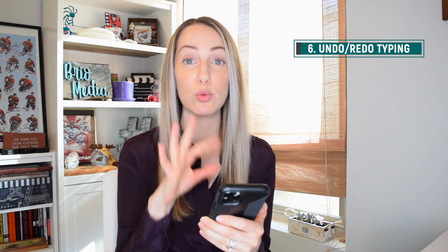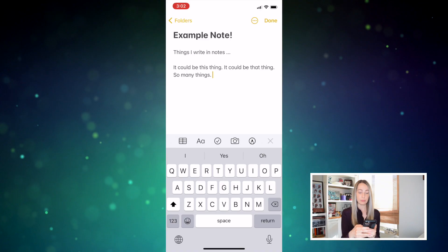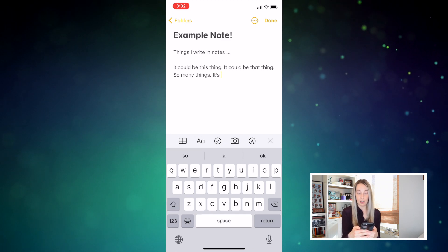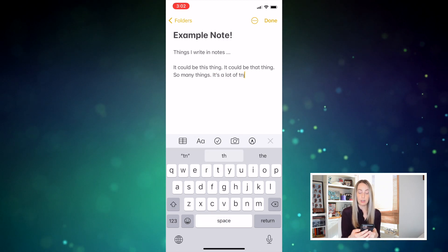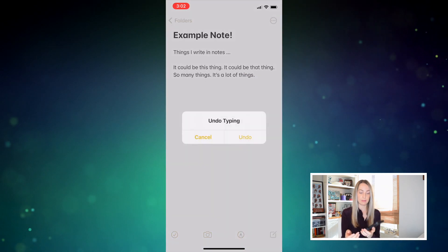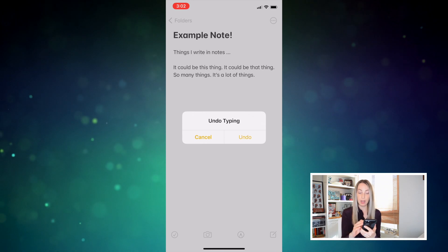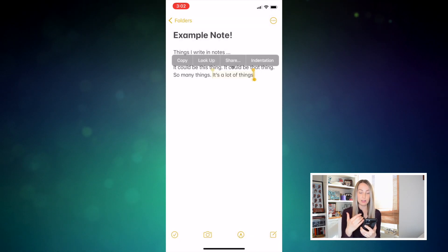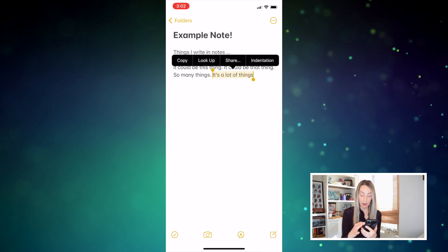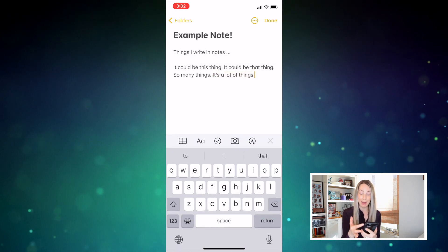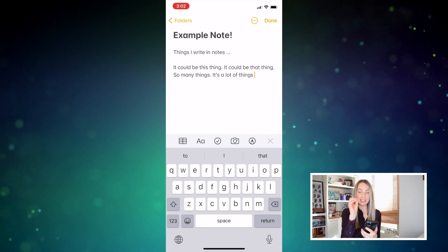Number six on the list is to undo typing or redo typing with just the shake of your wrist. I use the notes app a ton on my iPhone and this is a huge time saver. Here's how that works. In the notes app, if you added a sentence you don't really like, with a simple shake of the wrist, a pop-up appears asking if you want to undo the typing. And if you accidentally cut a big paragraph of text you were working on and want it back, it's the exact same movement.